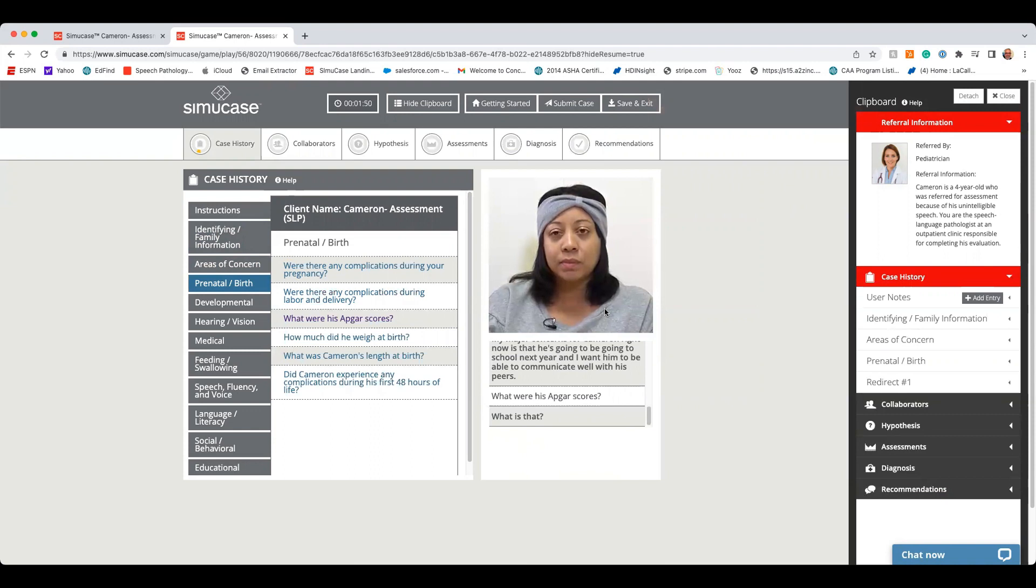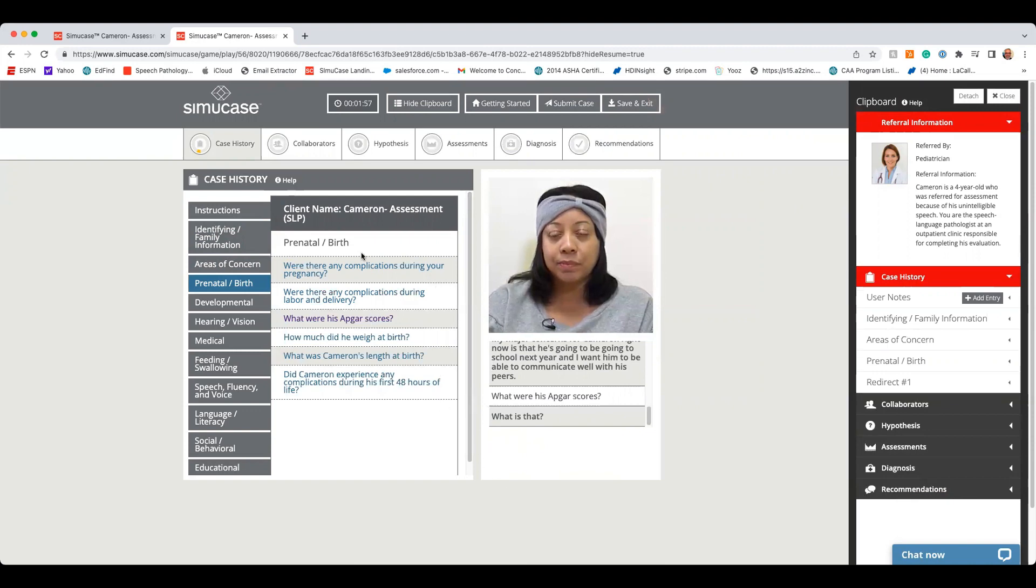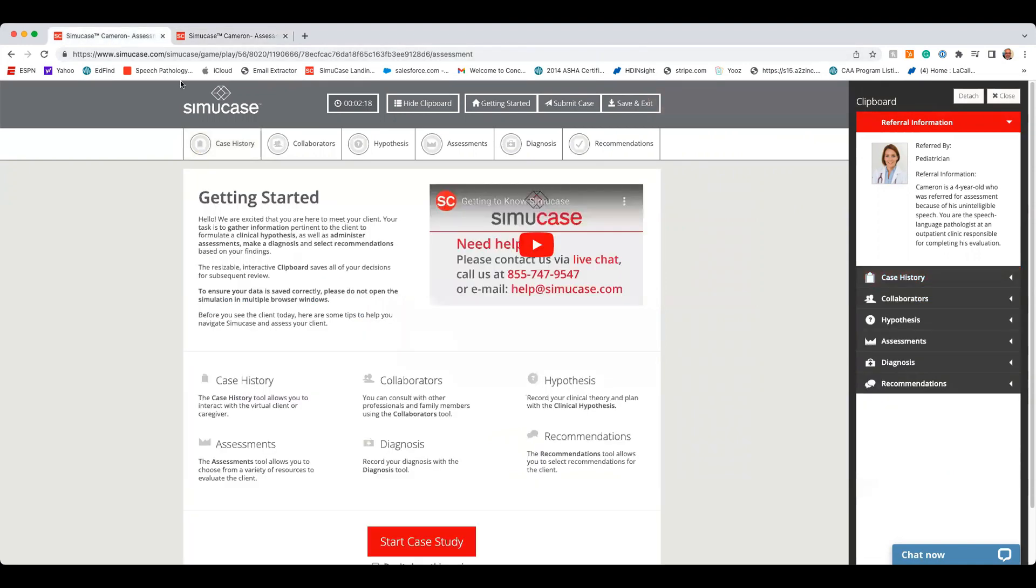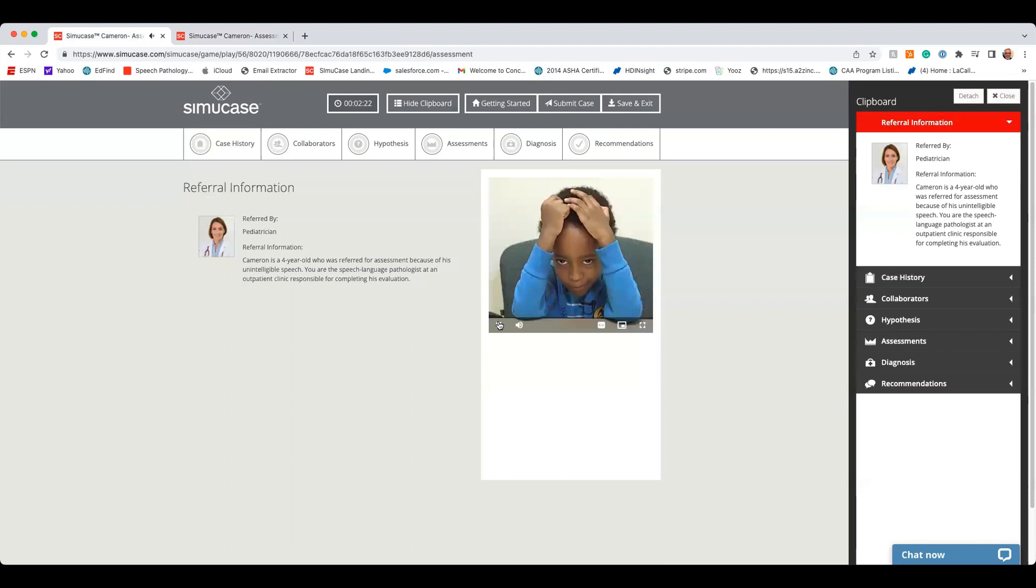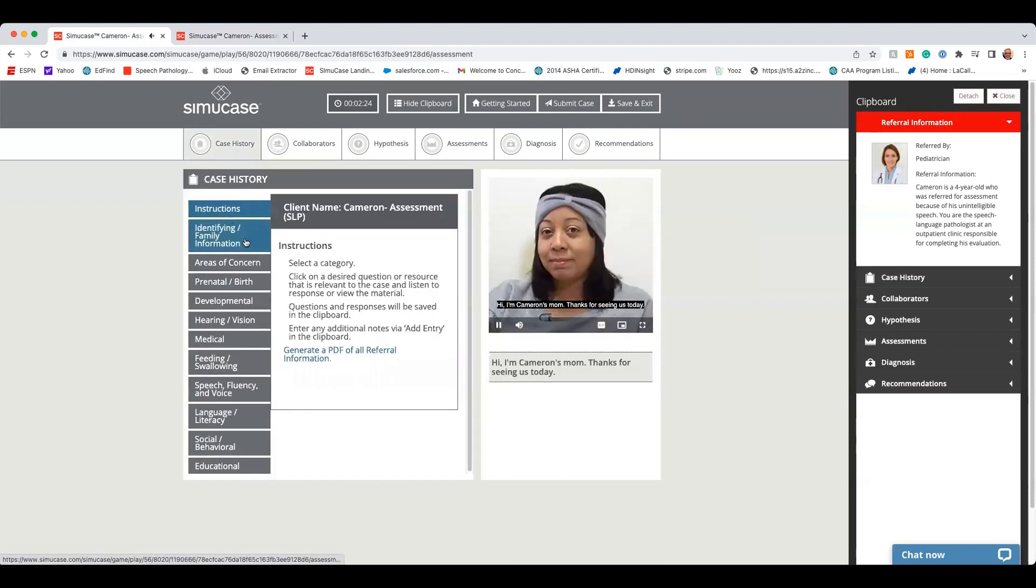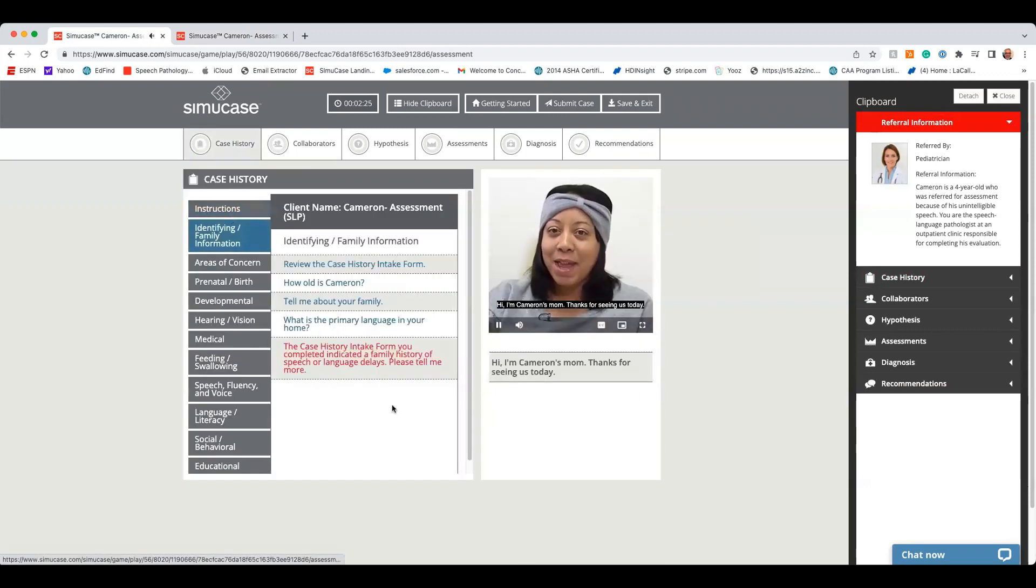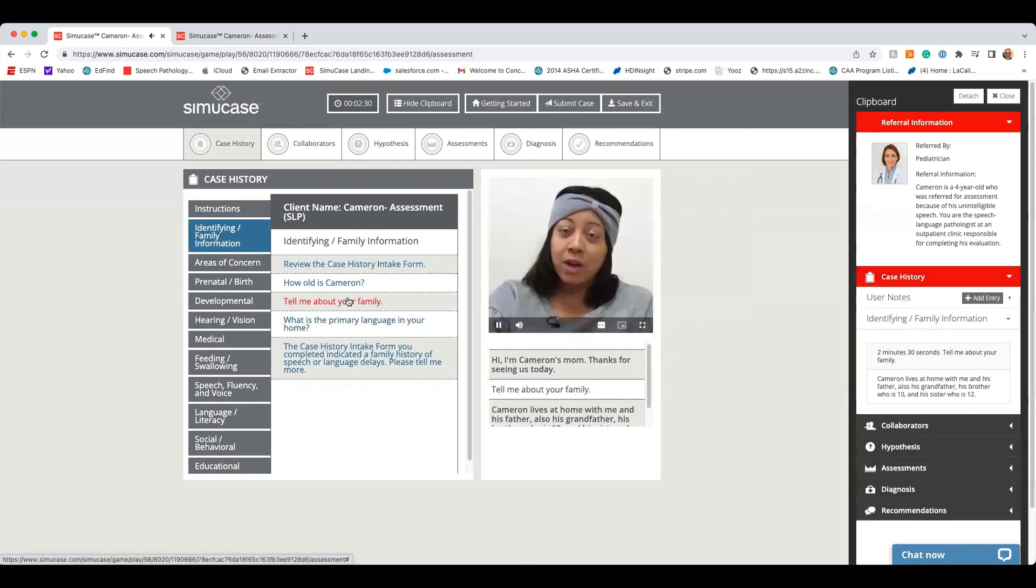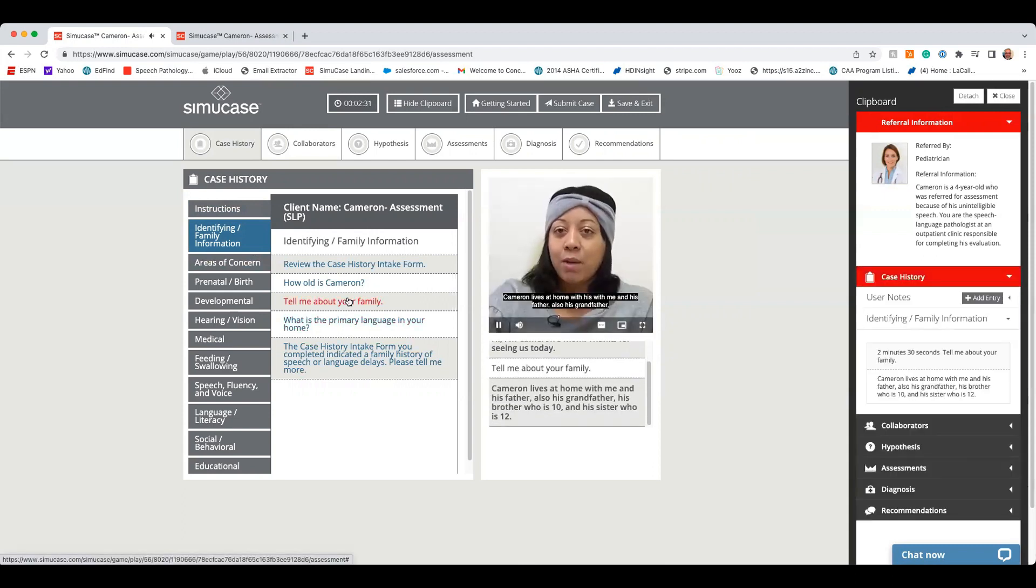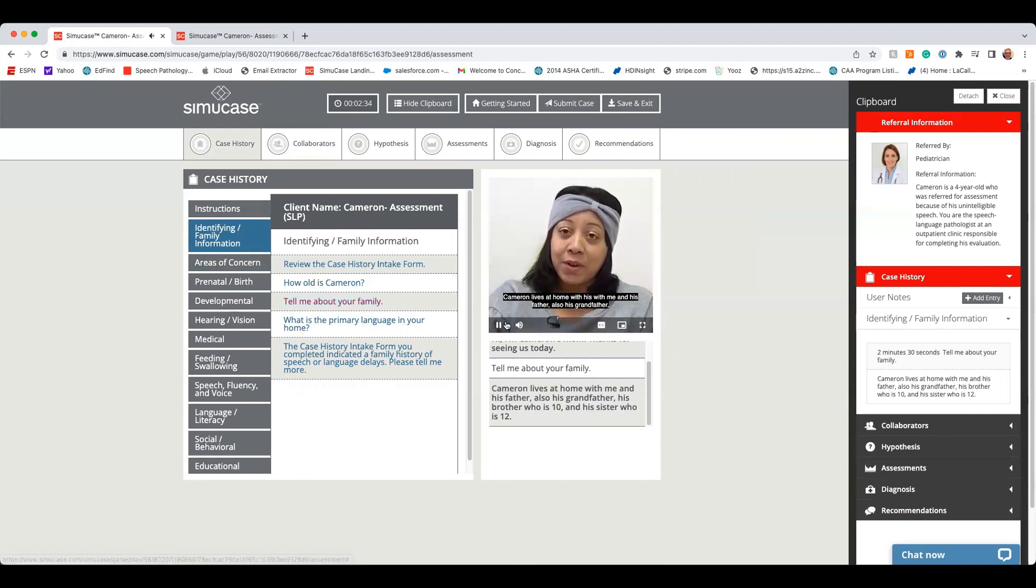Now, if you're in Assessment Mode, those feedback bars and the progress meters are turned off. Hi, I'm Cameron's mom. Thanks for seeing us today. So if I ask that same question again, like tell me about your family. Cameron lives at home with me and his father. Also, you'll notice that nothing happens. So the progress meters are turned off and I do not receive any feedback over here.